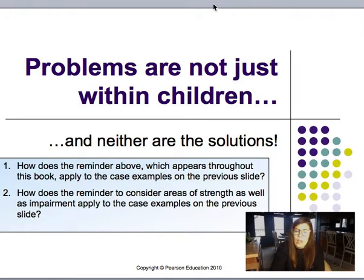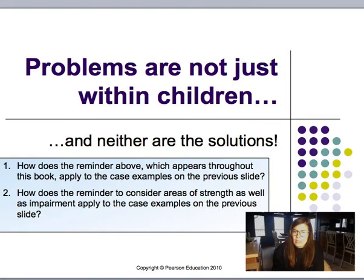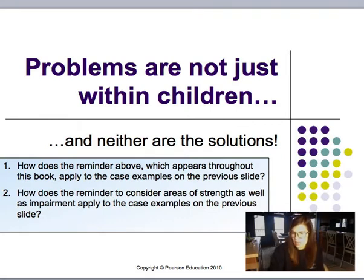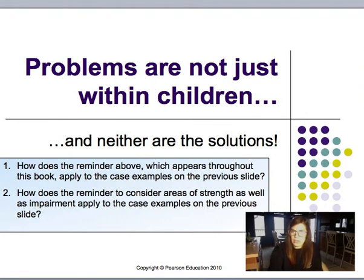Problems are not just within children, and neither are the solutions — that's something very important to remember. How does the reminder to consider areas of strength as well as impairment apply to the case examples? You should always consider students' strengths, not just their weaknesses.